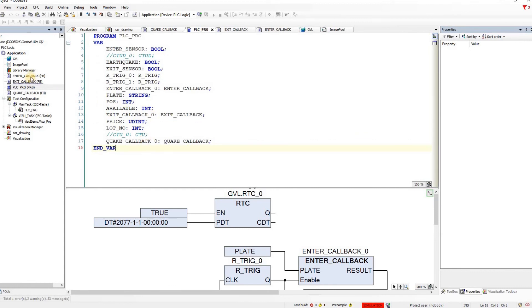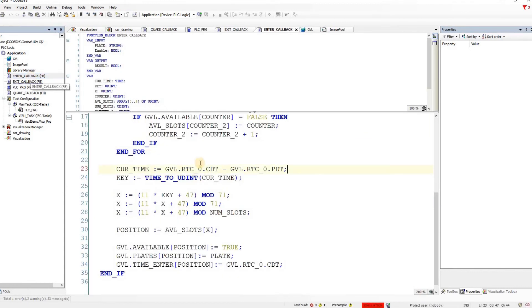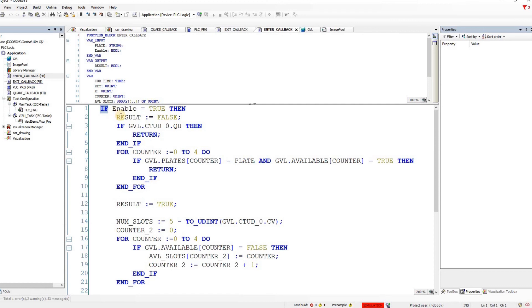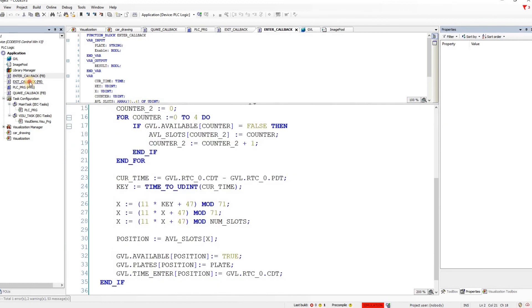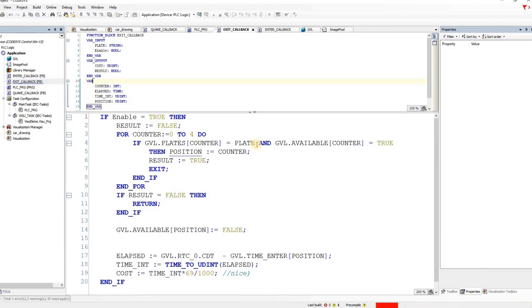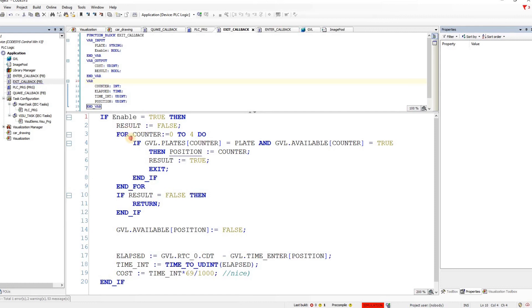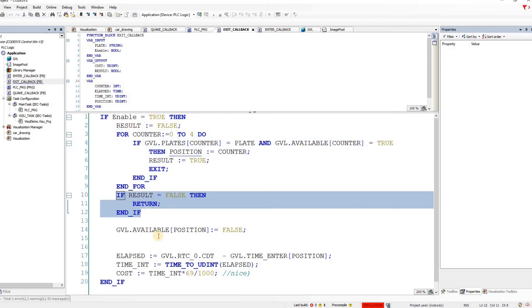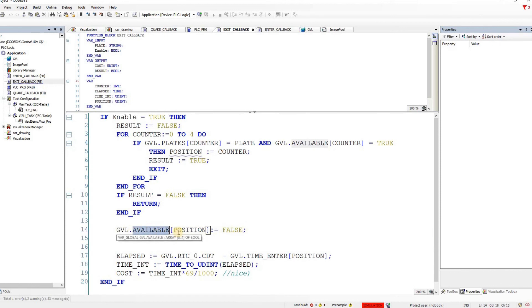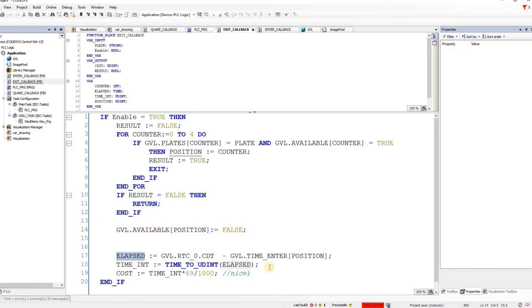Let's quickly have a look at the enter callback. They start with this if statement, if enable then this part of the code will be executed. Then we have the exit callback. The exit callback is also developed in ST. Similarly they have the main if then and if here and inside it there is this for loop then another if statement determining value for the global variable available. With this index position they are making it false meaning that the corresponding car has moved out of that position. Here also the elapsed time is determined for that car at this position and the cost is calculated for that car.